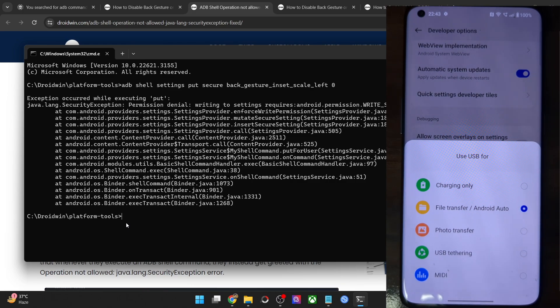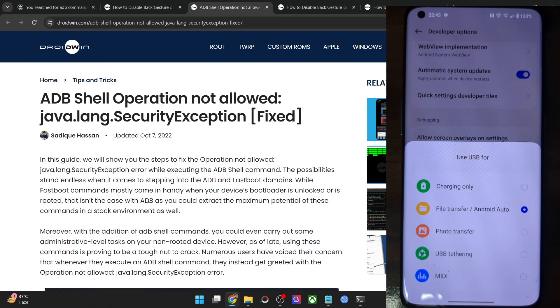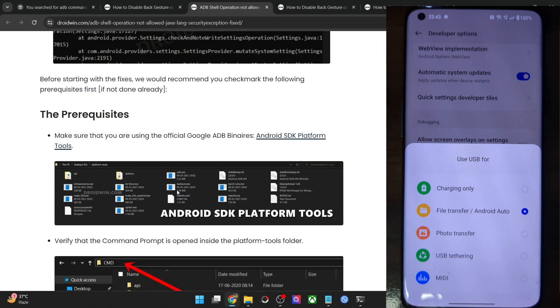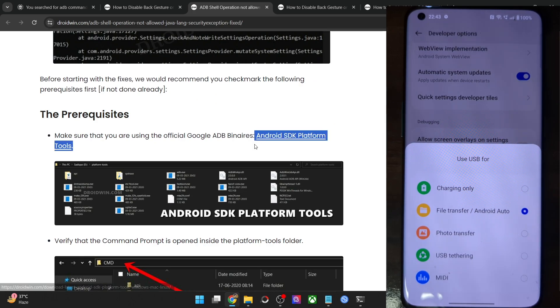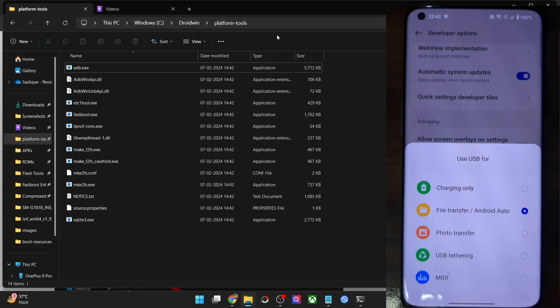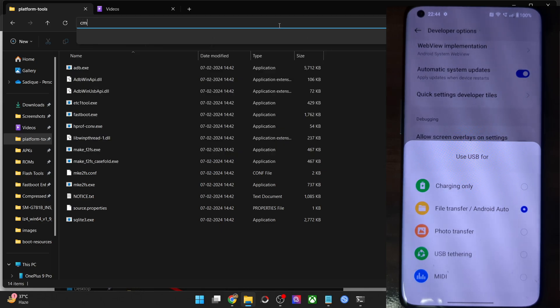Once that is done, open a CMD window inside platform tools. You may get hold of platform tools from my guide. Get it from here and extract them onto your PC. Now type in CMD in the address bar and hit enter.